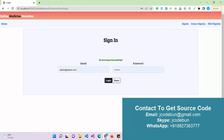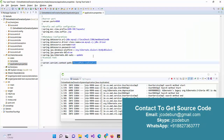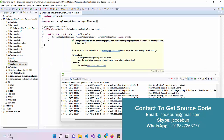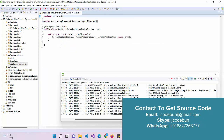That's it for the Online Medicine Donation System in Spring Boot. The same project is also available in JSP and Servlet with JDBC. If you want the source code, please connect with Code One — you can ping us on WhatsApp or email us. The support team will be responsible for running the project on your machine in the same working condition shown in this demo. Thank you.